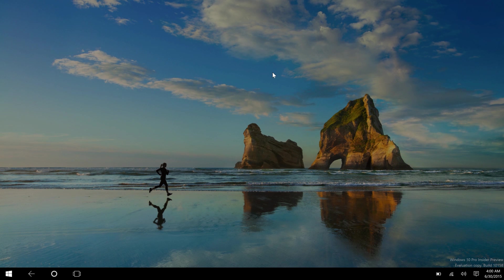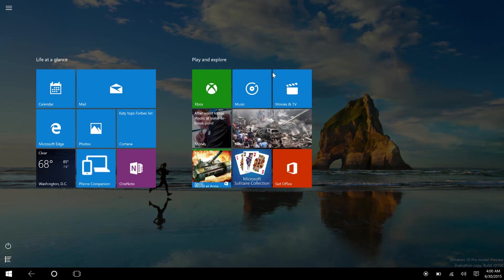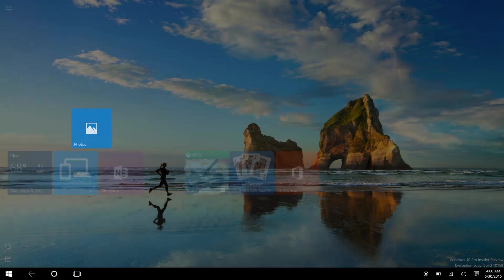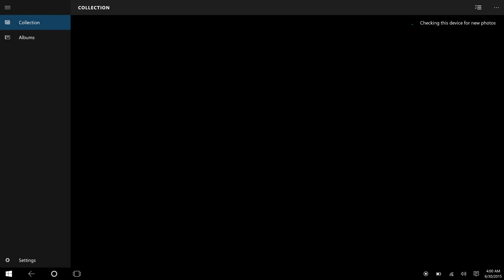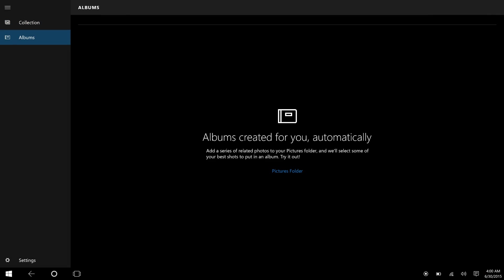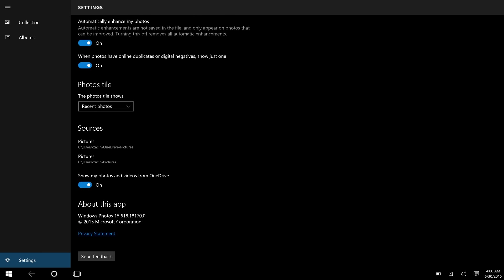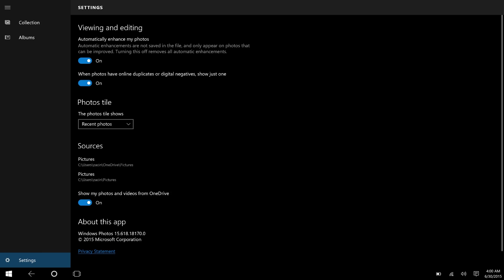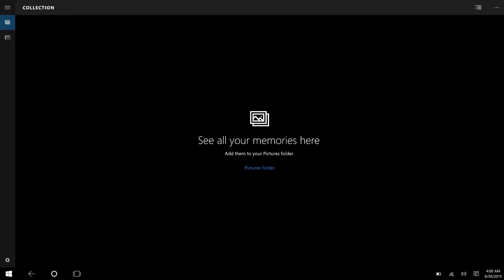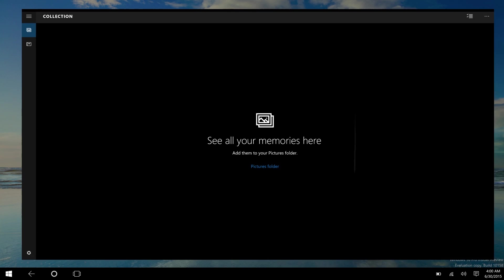The Photos app did indeed get updated. It now supports GIFs, and it's now a lot faster, and albums are working and everything, and it's all great. The version is 15.618.18.17.0. So yes, everything is starting to look pretty good on Windows 10.